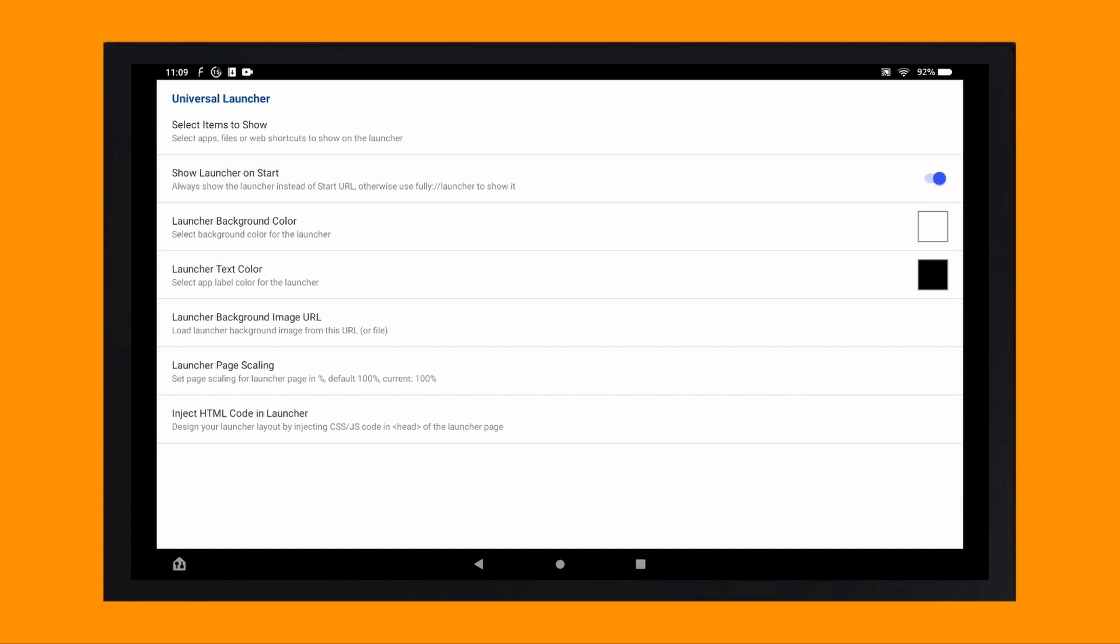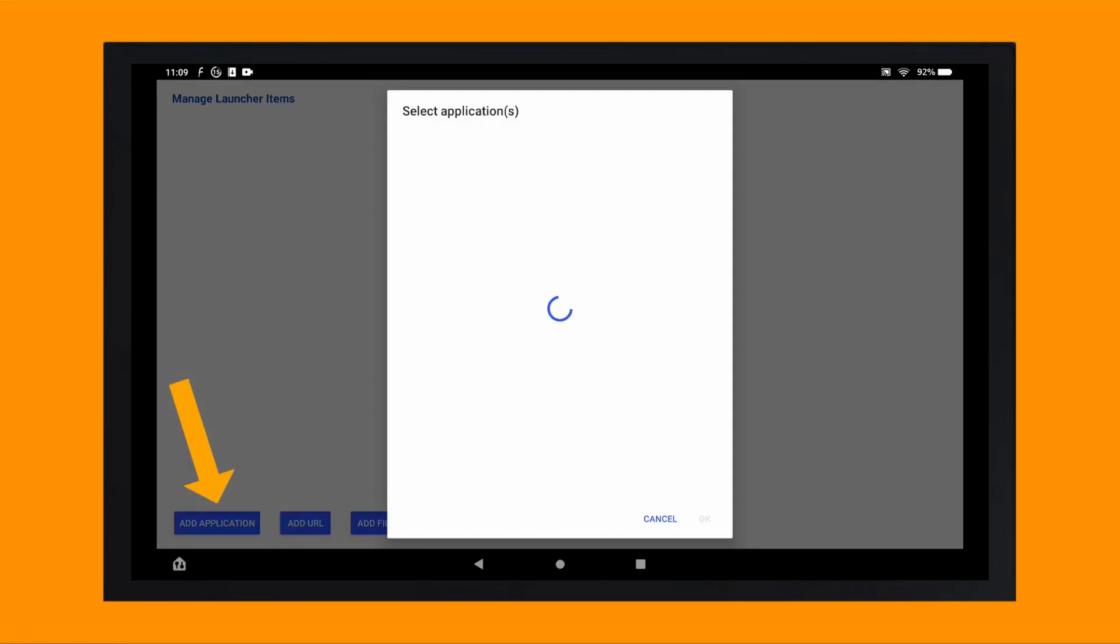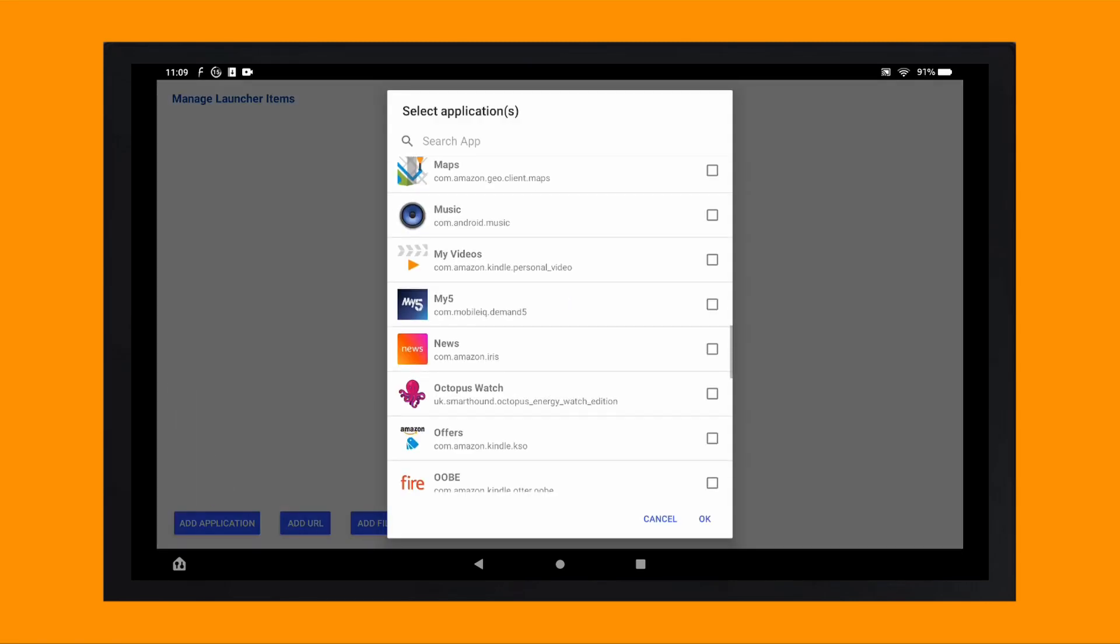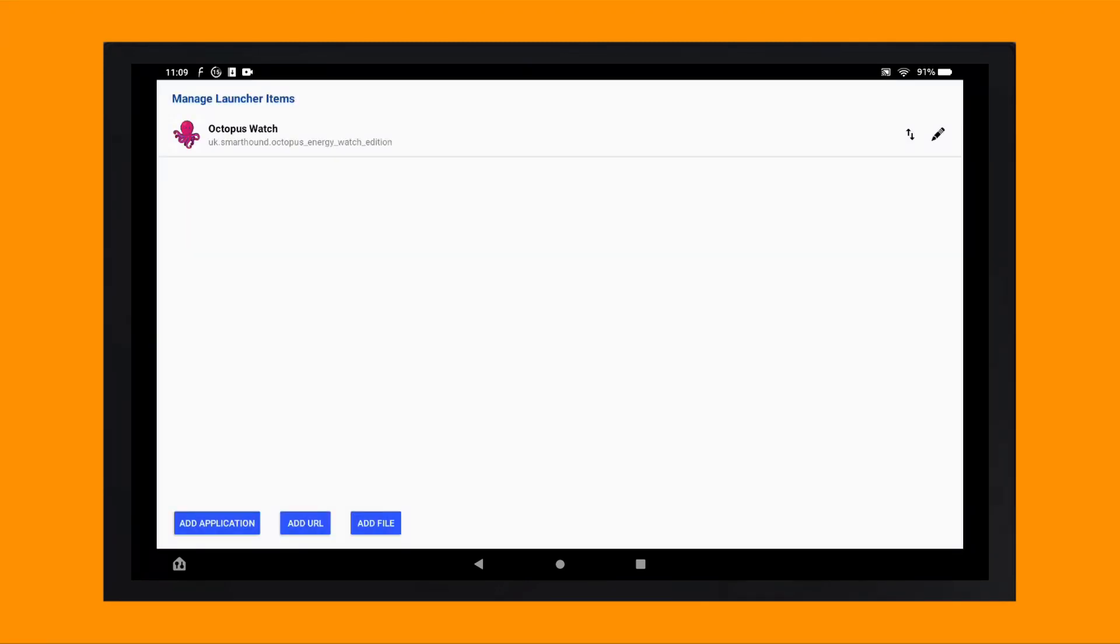Next, tap on the select items to show. Add application in the bottom left hand corner and then select Octopus Watch app and tap OK.